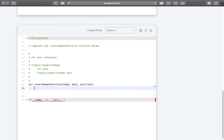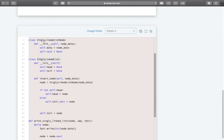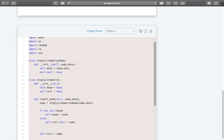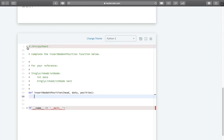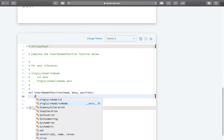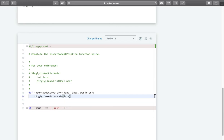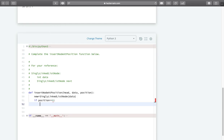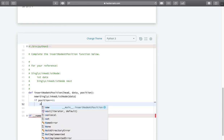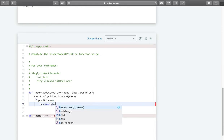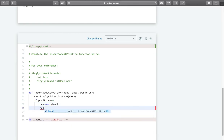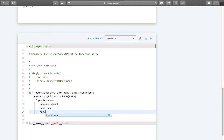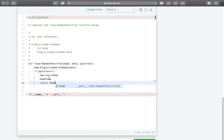Now let us write the code. The very first thing is we have to create a node, using SinglyLinkedListNode and passing my data, assigning it to new node. First I am checking if position equals 0 — insert at head. I assign new.next equals head, then head equals new, and simply return head. This was the logic for position equal to zero.